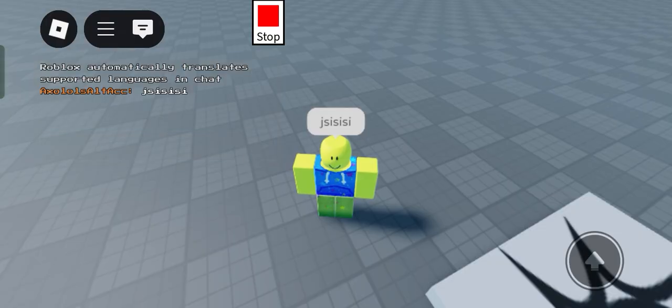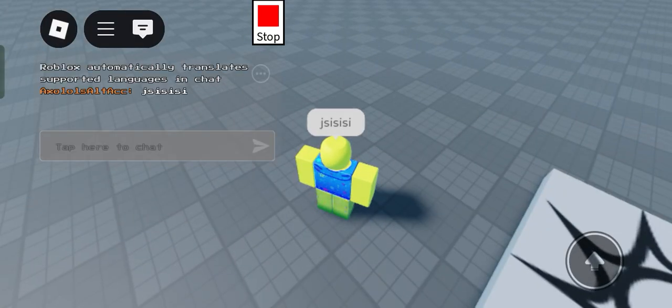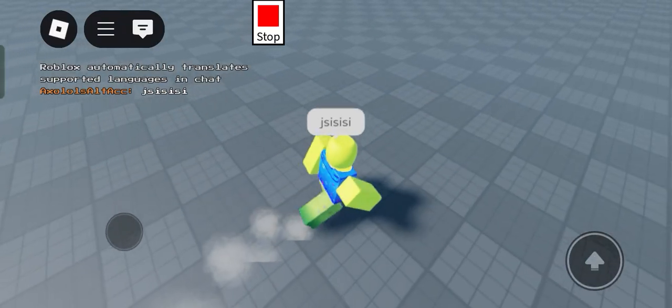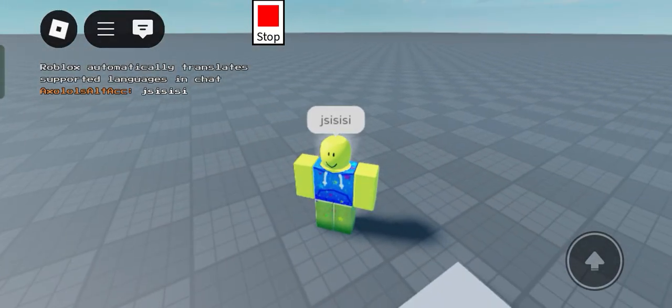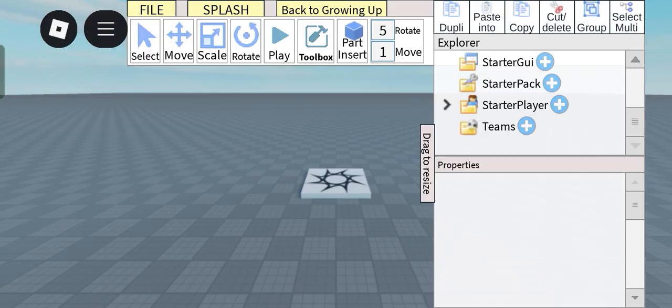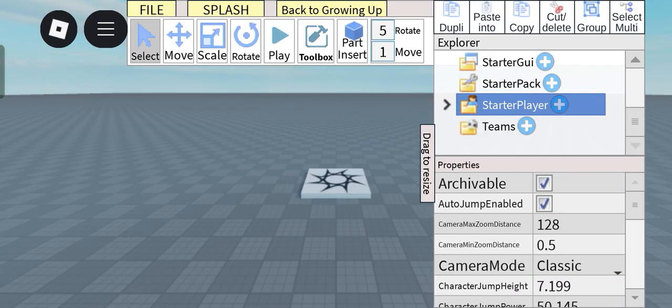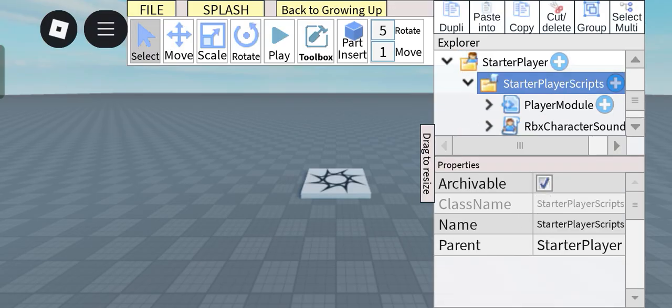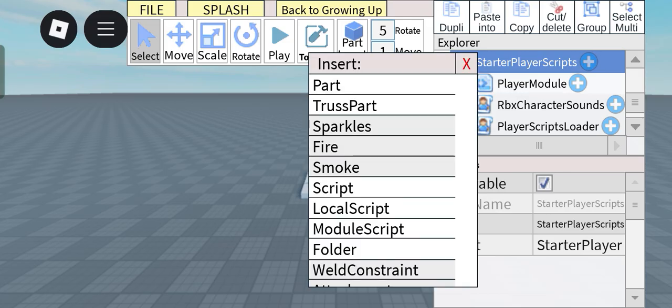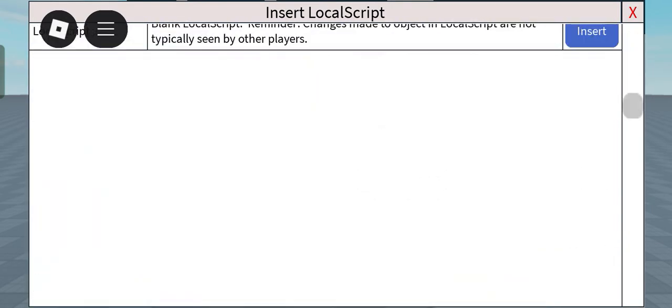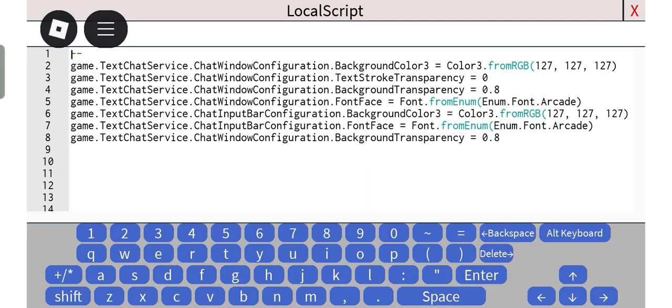So to do this, just head on to starter player, starter player scripts, and insert an empty local script and paste this script in. Right here you can change tons of stuff.